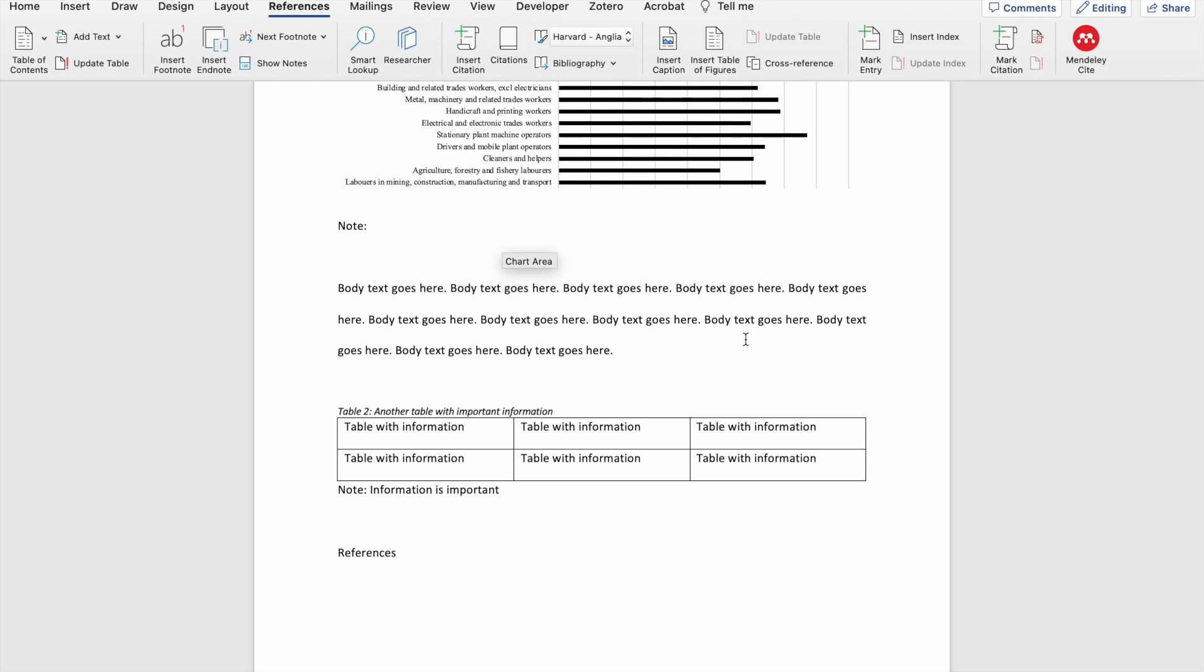Being able to generate an automatic list of tables and figures from this labeling exercise is not the only benefit you'll get from labeling your tables and figures. Another thing that you can also do is to cross-reference the tables and the figures within your document. However, if you haven't added captions to your tables and figures, you won't be able to do this.